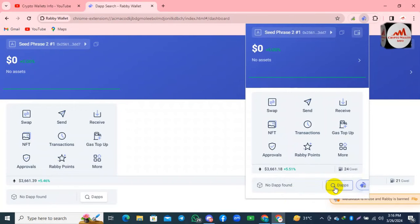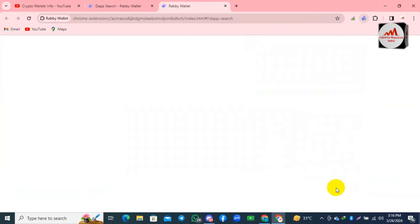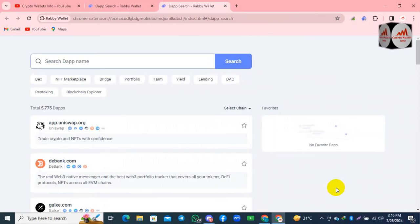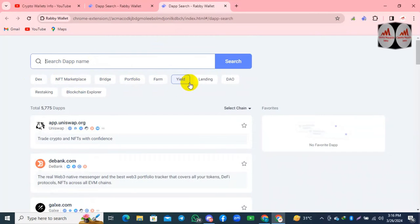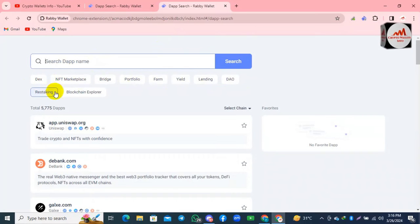Let's suppose I want to connect my Revy wallet with a DApp. I simply click on the DApps option and a new page opens. You can see here: DEX, NFT marketplace, Bridge, Portfolio, Farm, Yield, Lending, DAO, Restaking, and Blockchain Explorer.